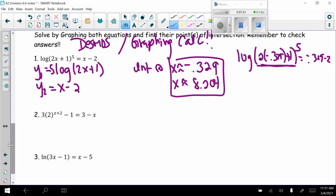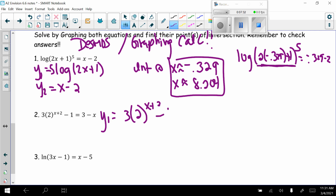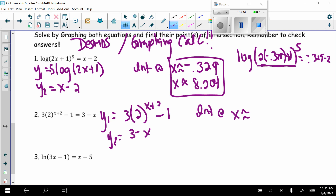Problem 2: 3 times 2 to the (x + 2) power minus 1 equals 3 minus x. Type y1 as 3 times 2 to the (x + 2) minus 1, and y2 as 3 minus x. They intersect only once, at x approximately negative 1.205. Since we didn't start with logarithms, checking is not required, but you can verify by substitution.